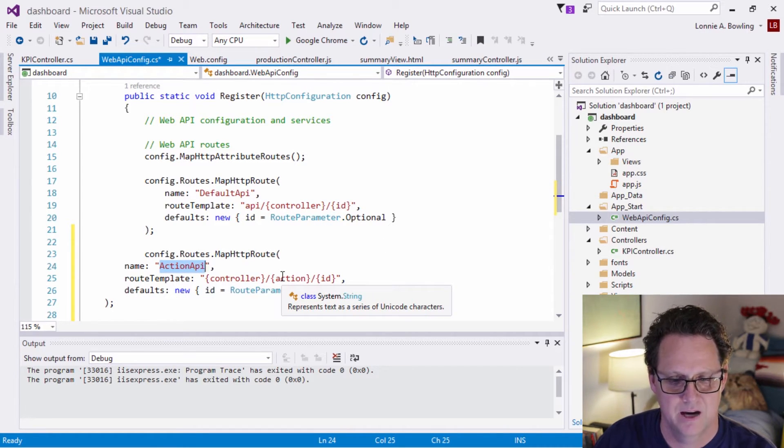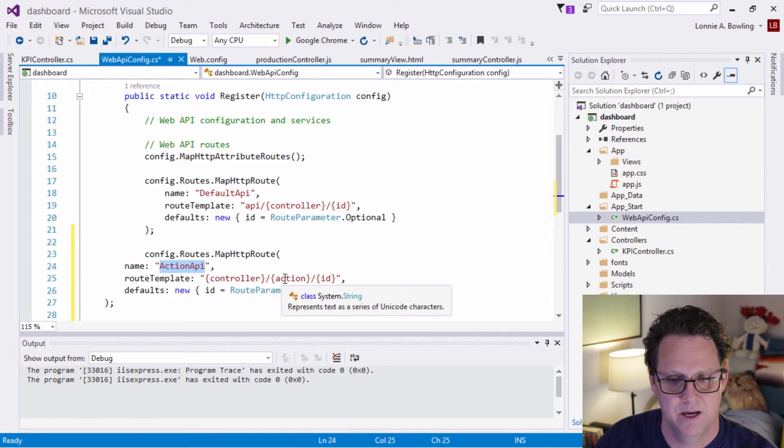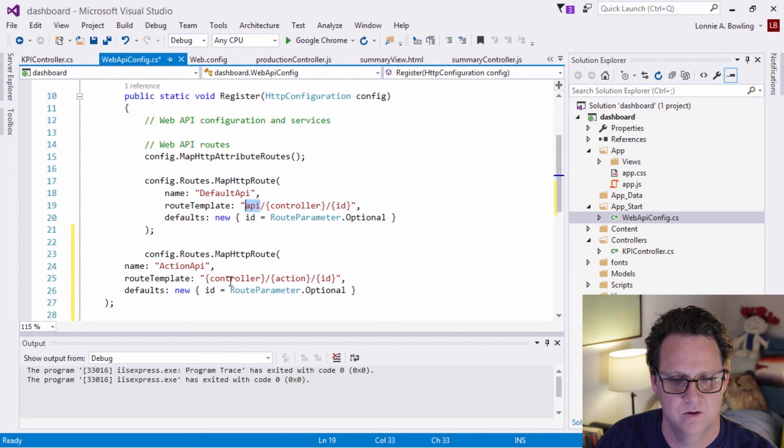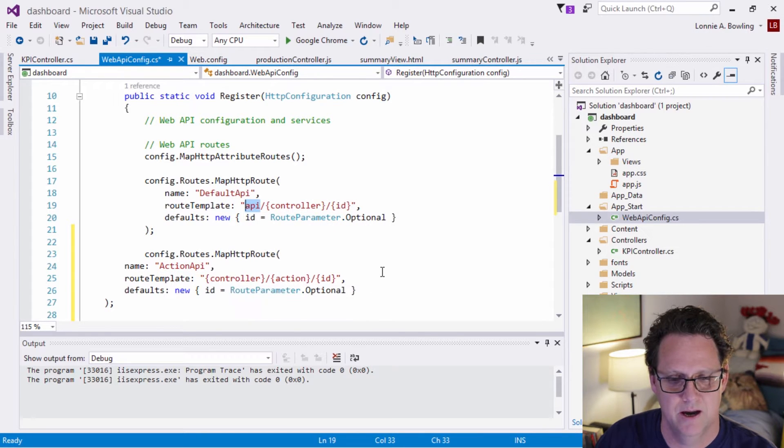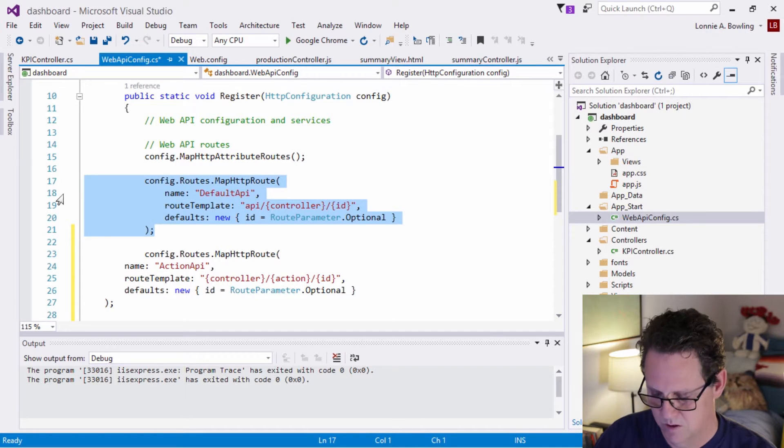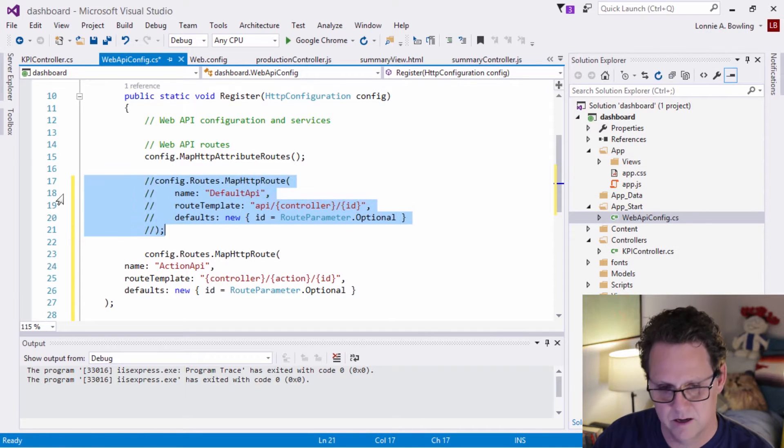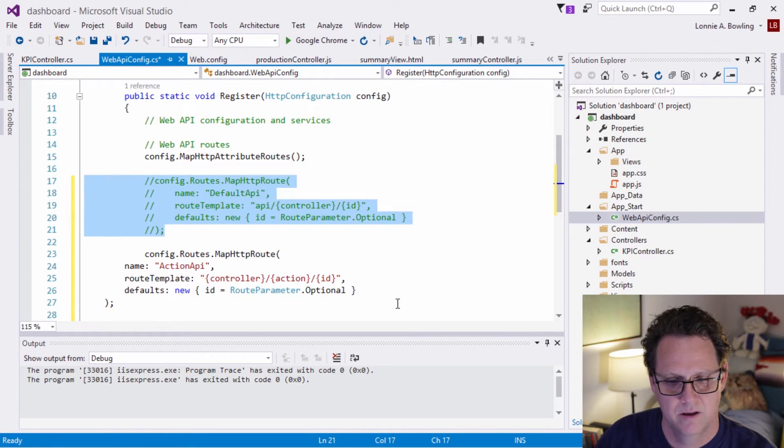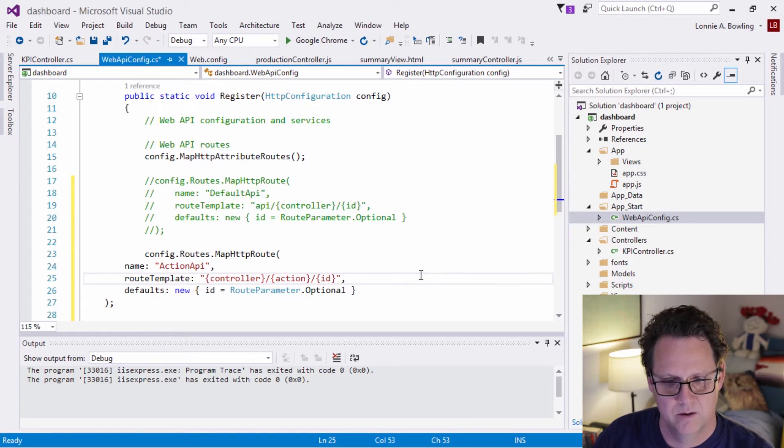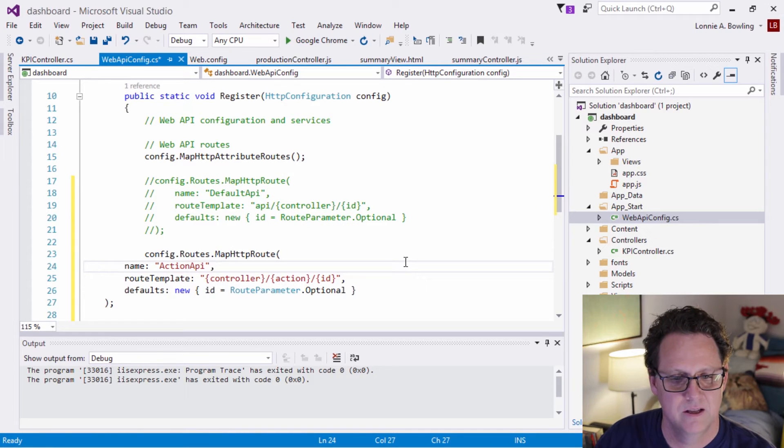And I'll show you what that change looks like. It's very simple. We'll just paste that in here. And all I'm changing it is I'm changing it to this action API and I'm doing the controller and then the action, which is going to be like get KPI, and then we're going to send it an ID. So we're getting rid of this API and we're just sending the controller called KPI. And we'll go ahead and just comment that out.